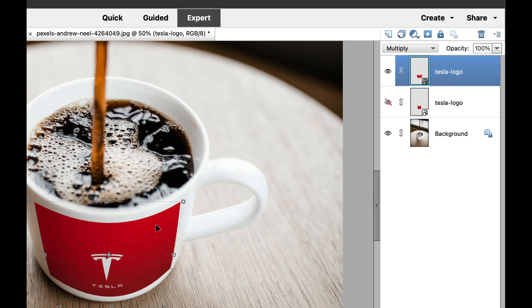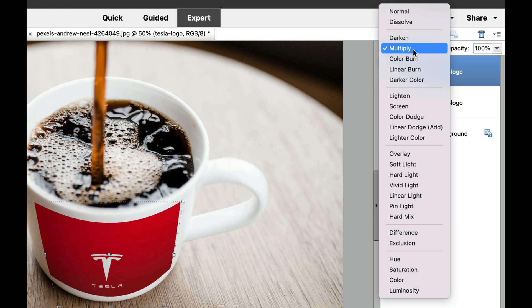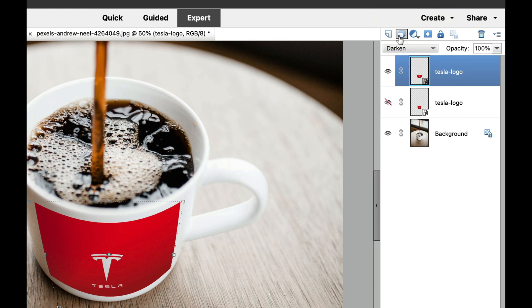And what that's going to do is it's going to give it a little bit of transparency, as if the logo is actually on the cup. Now, if multiply doesn't do real well, you might want to experiment, and you might want to put darken on there, and that one looks a little bit better.